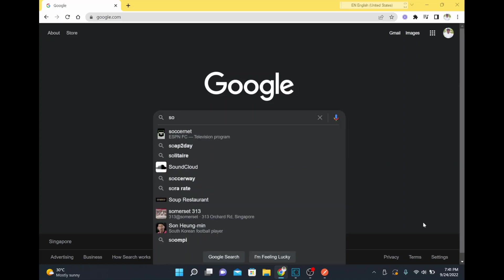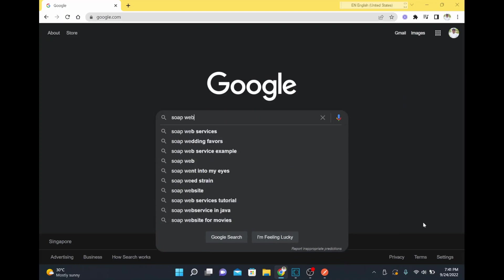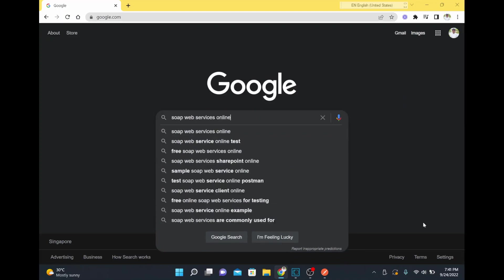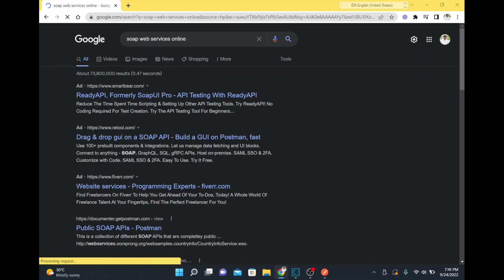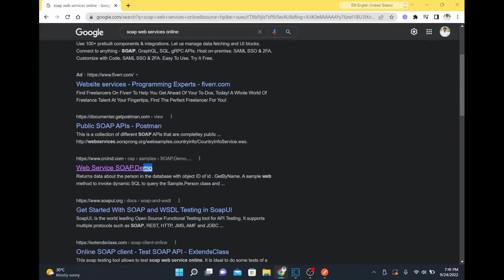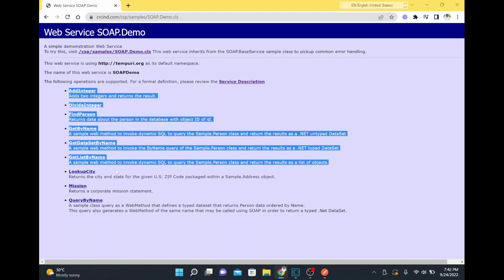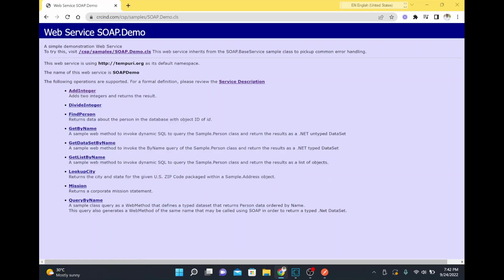To do that, I am going to download a sample WSDL from online. I'll search for a SOAP web service online and use this sample — soap demo from the website crcind.com. Going inside the website, there is a web service with a definition and following methods, including operations like add integer and divide integer.